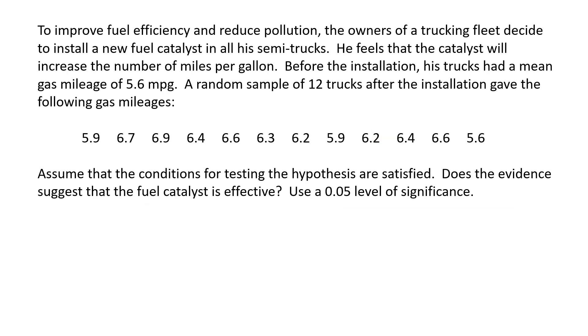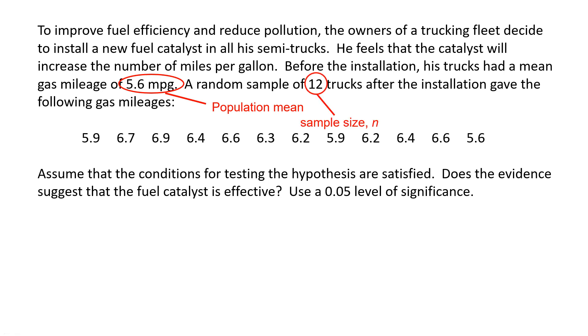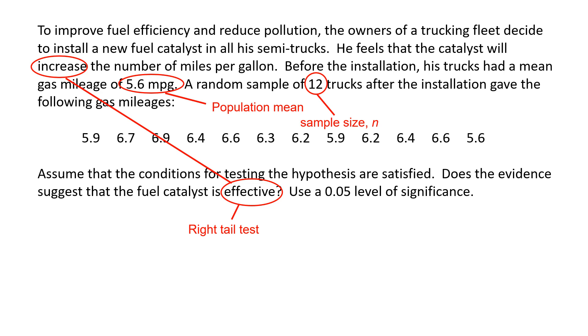So let's begin. Let's identify information that is given in the problem. We see that 5.6 mpg is going to be the assumed population mean. Next, we know the sample size is 12, and we know that it is a right-tailed test because we want to test, is the catalyst effective? And effective means that it's going to increase the miles per gallon, so increase means a right-tailed test.